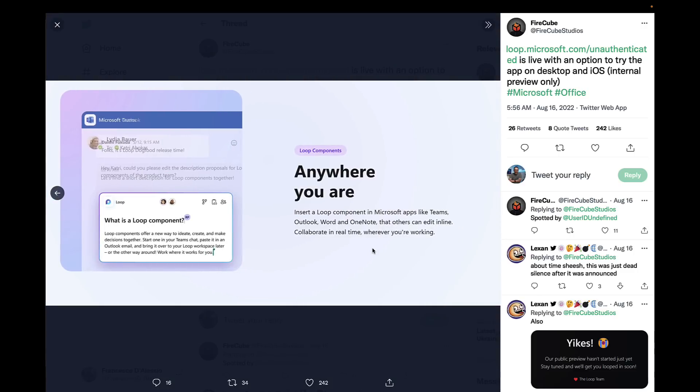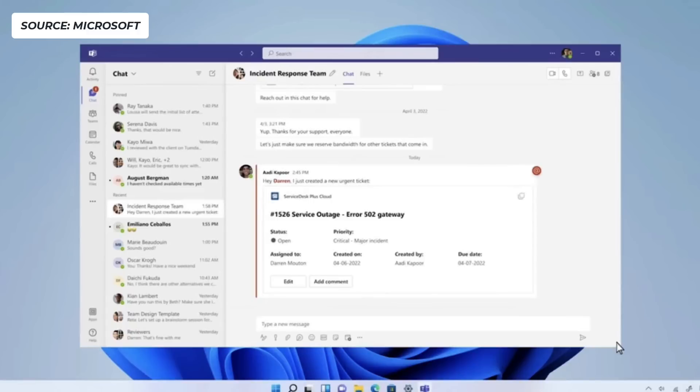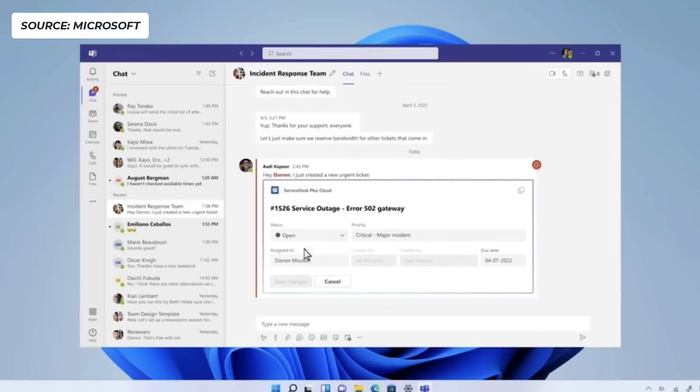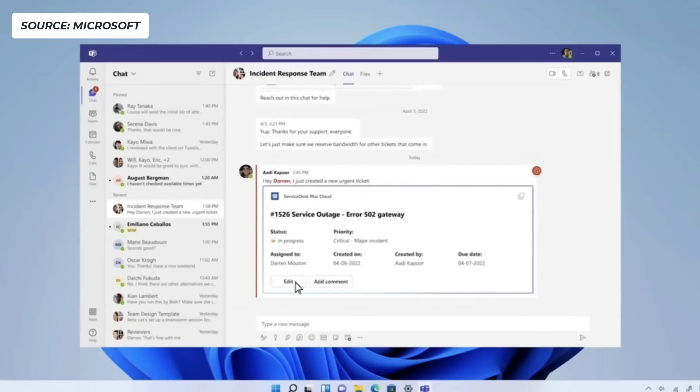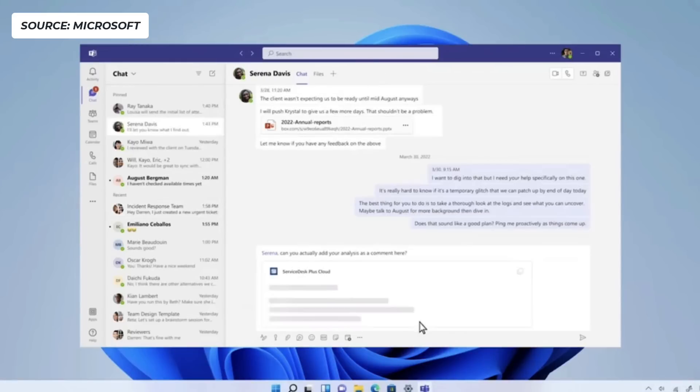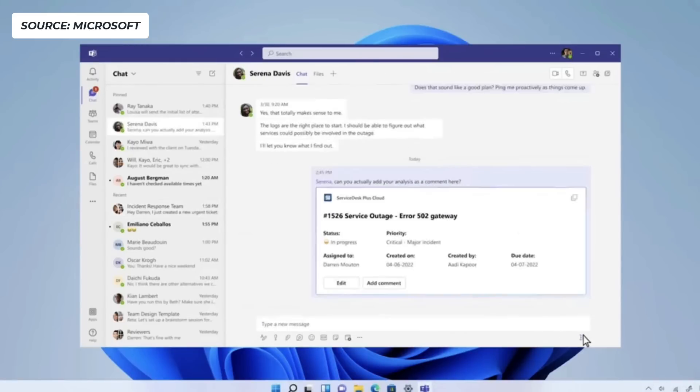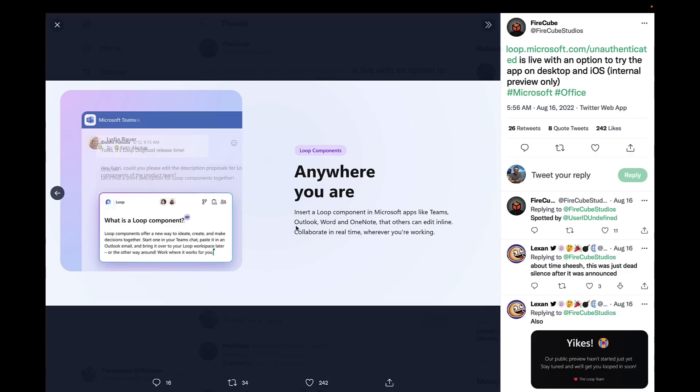They're obviously investing a lot in their Loop components and they're making it clear here that Teams, Outlook, Word, and OneNote will get the ability to edit in line. If you missed their Ignite event last time, they actually touched on some of their developer abilities for this new Loop component API. I believe they talked through the Zoho component that they've created and the ability to edit it without actually going into Zoho, which is a really cool function. A lot of people want to remove the use of multi-applications - they want to sort of set it, forget it, and use it live.